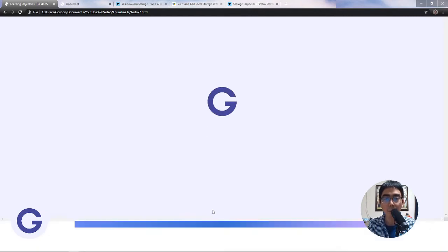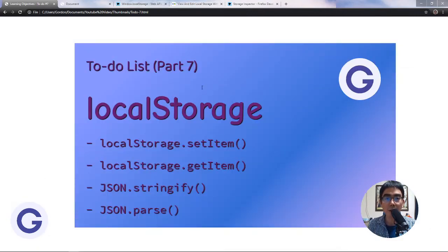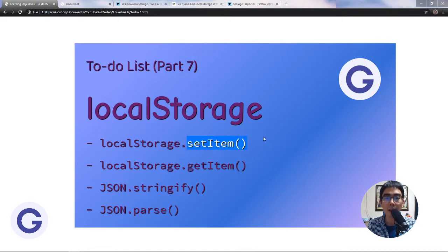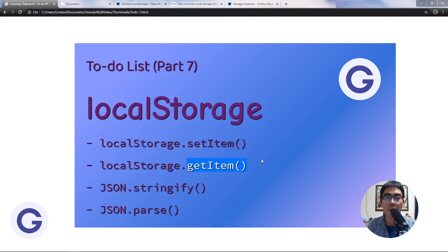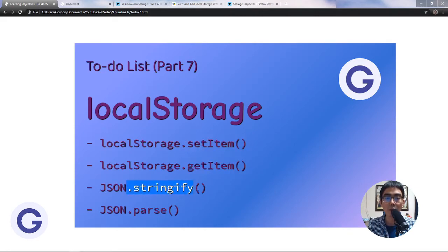Hello, welcome back to Gordon's channel. We've come to lesson seven of the to-do list series. In this lesson we are going to learn local storage — we will learn the setItem method, the getItem method, and then we will learn the JSON methods: stringify and parse.